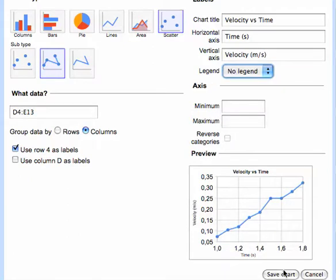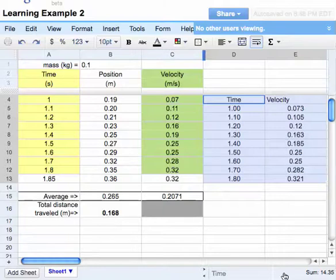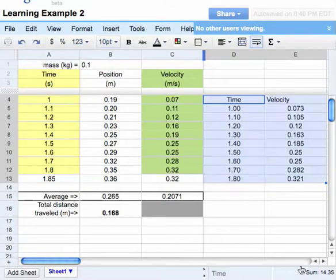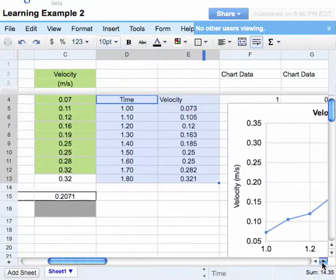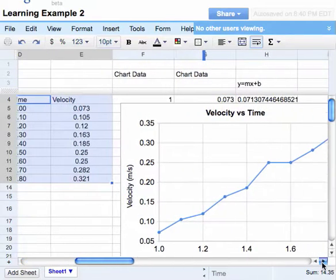Then I'll click on save chart. And it's made a chart, you just can't quite see it. I need to scroll my spreadsheet over a little bit to find the chart.